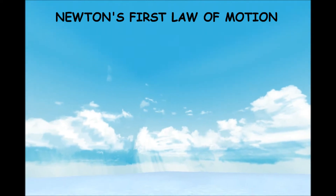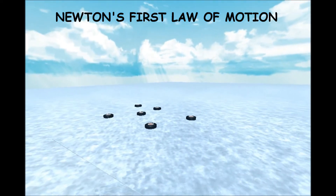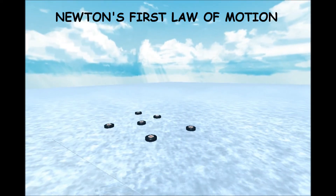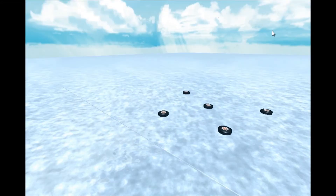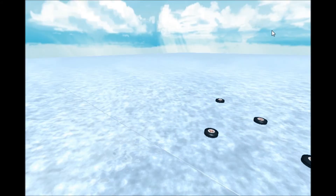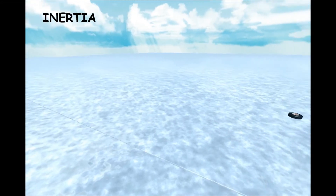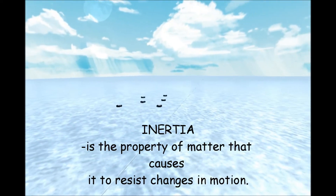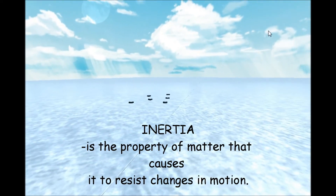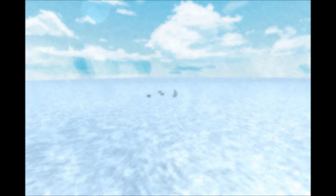Newton's First Law of Motion. Galileo concluded that once an object starts moving, it will continue moving at a constant velocity if there is no friction present. Galileo used the concept of inertia to help explain this conclusion. Inertia is the property of matter that causes it to resist changes in motion. This is now called Newton's First Law of Motion.